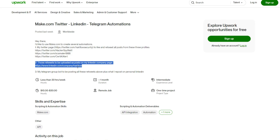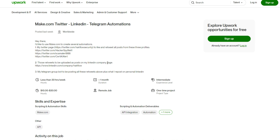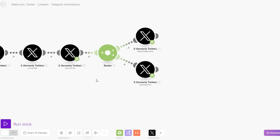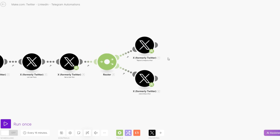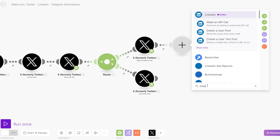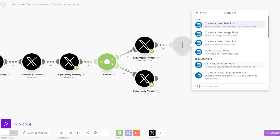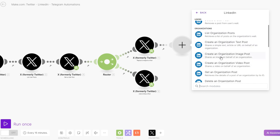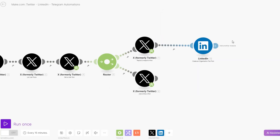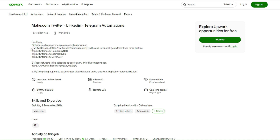The first part of our question is done. Now for the retweets, he's saying he would like those retweets to be uploaded as posts on his LinkedIn company page. So from the retweets — the reposts — we're going to search for LinkedIn and create a post for his organization. We'll create an organization text post and the retweets are going to be posted on his LinkedIn company page.